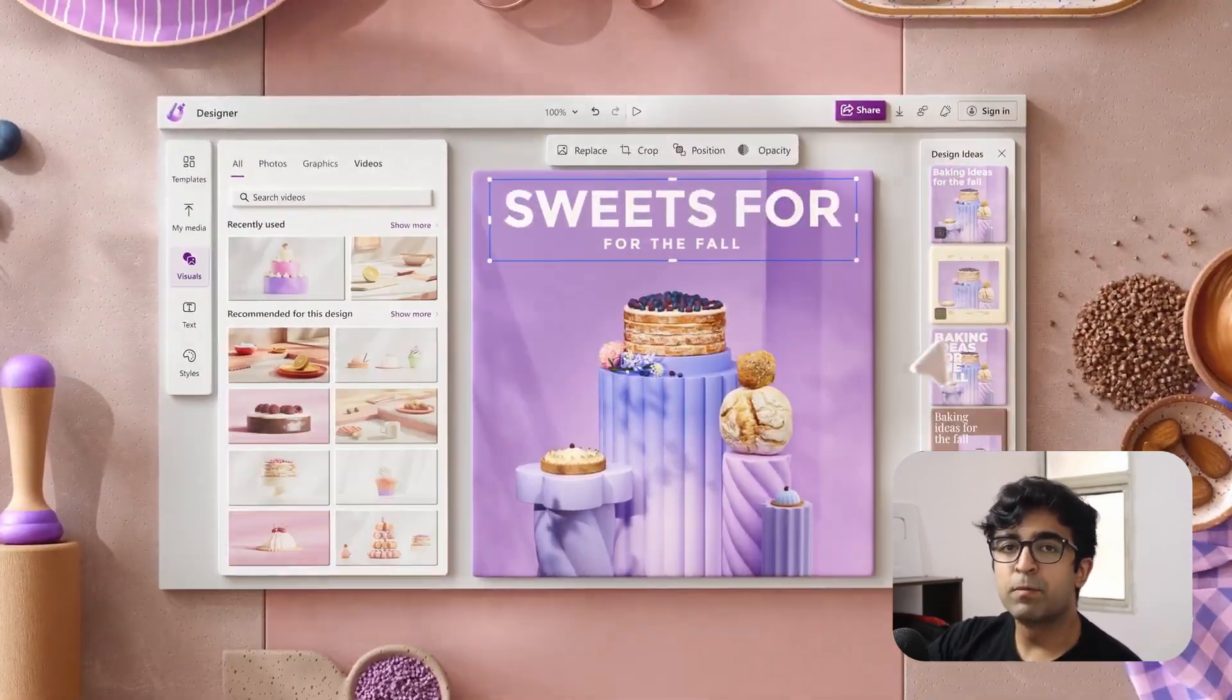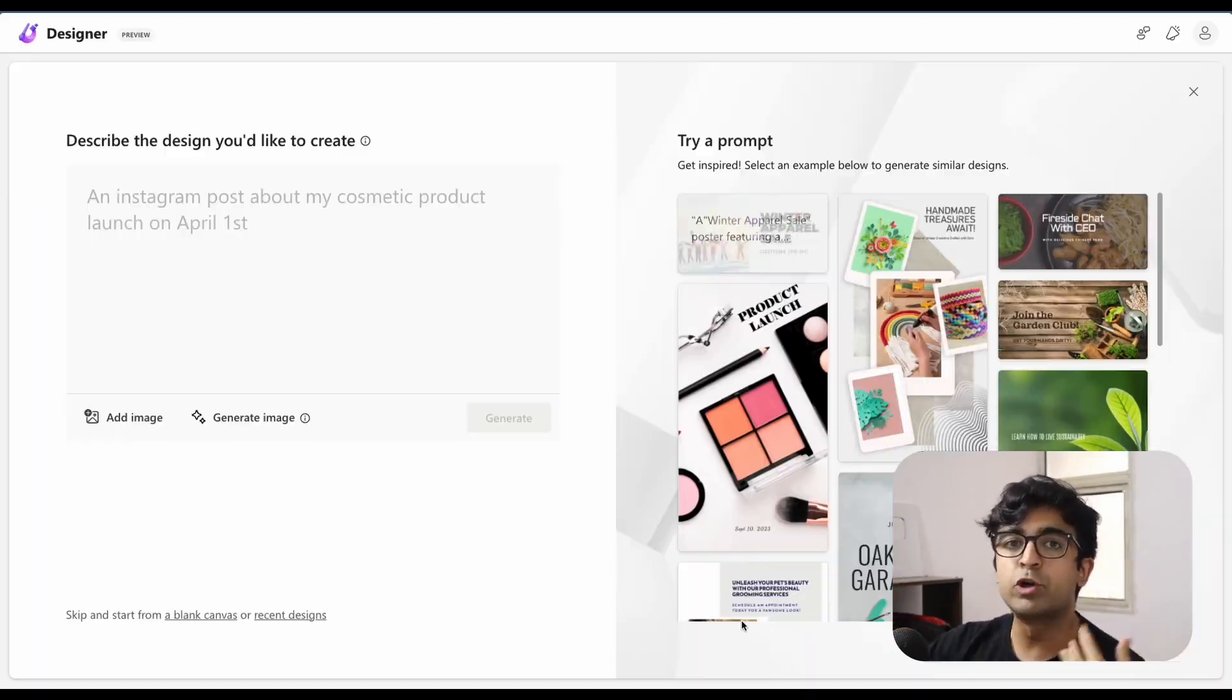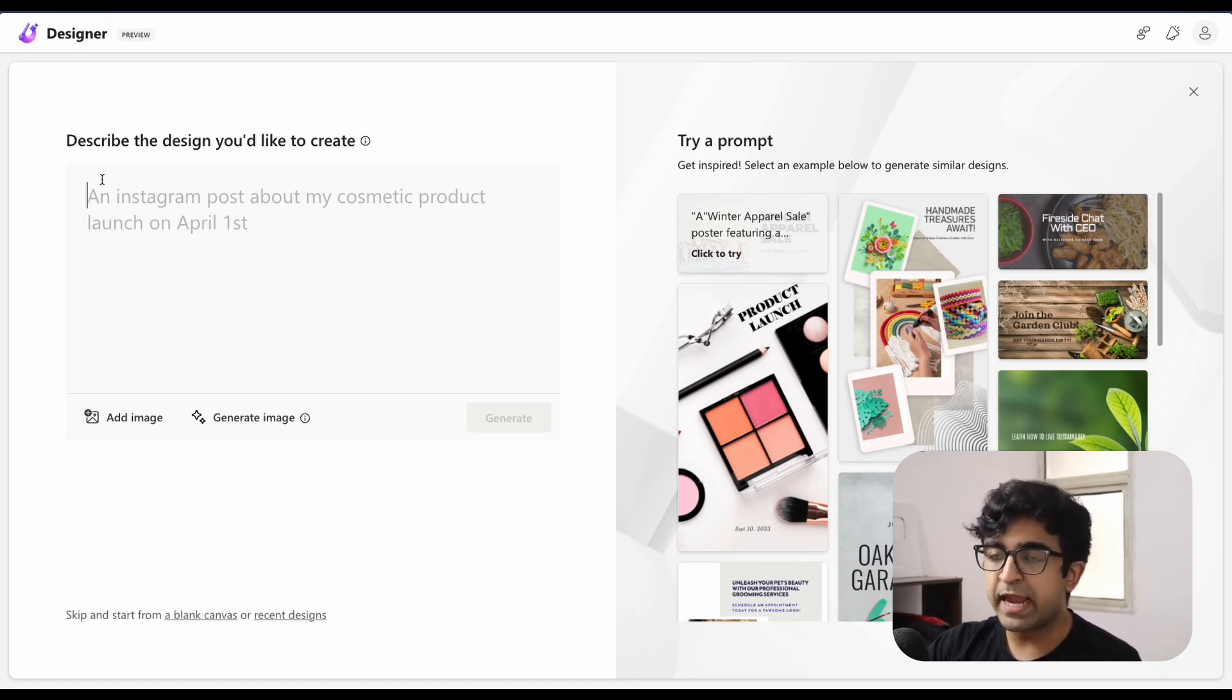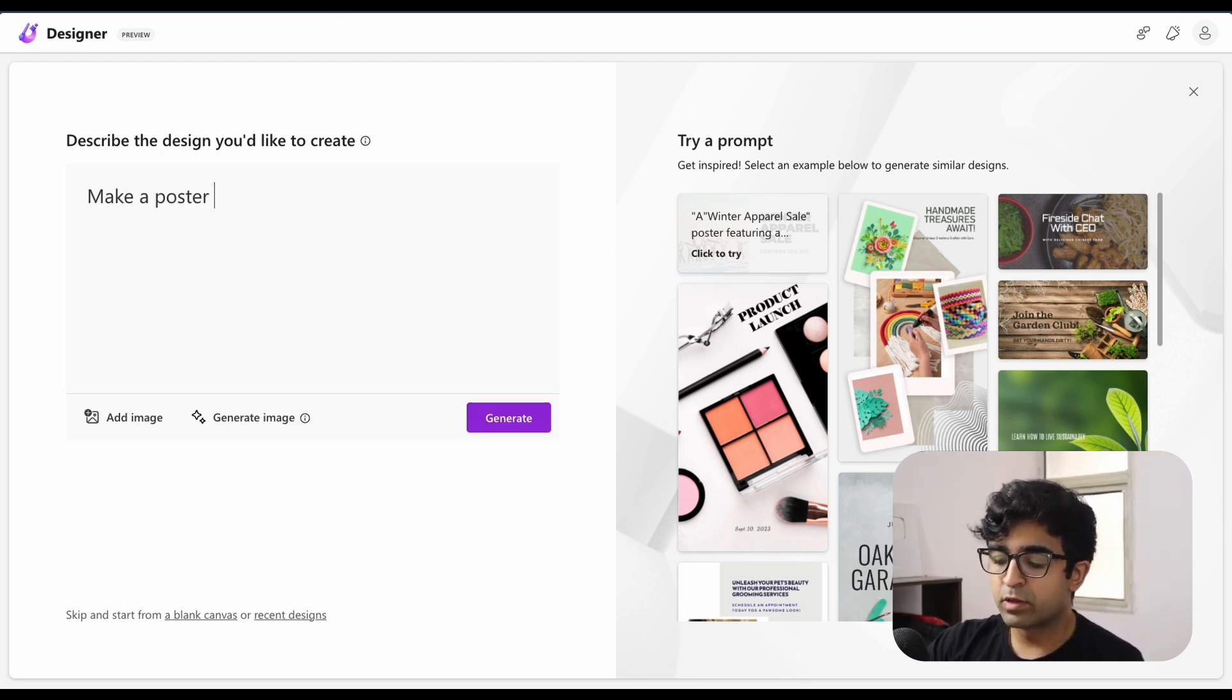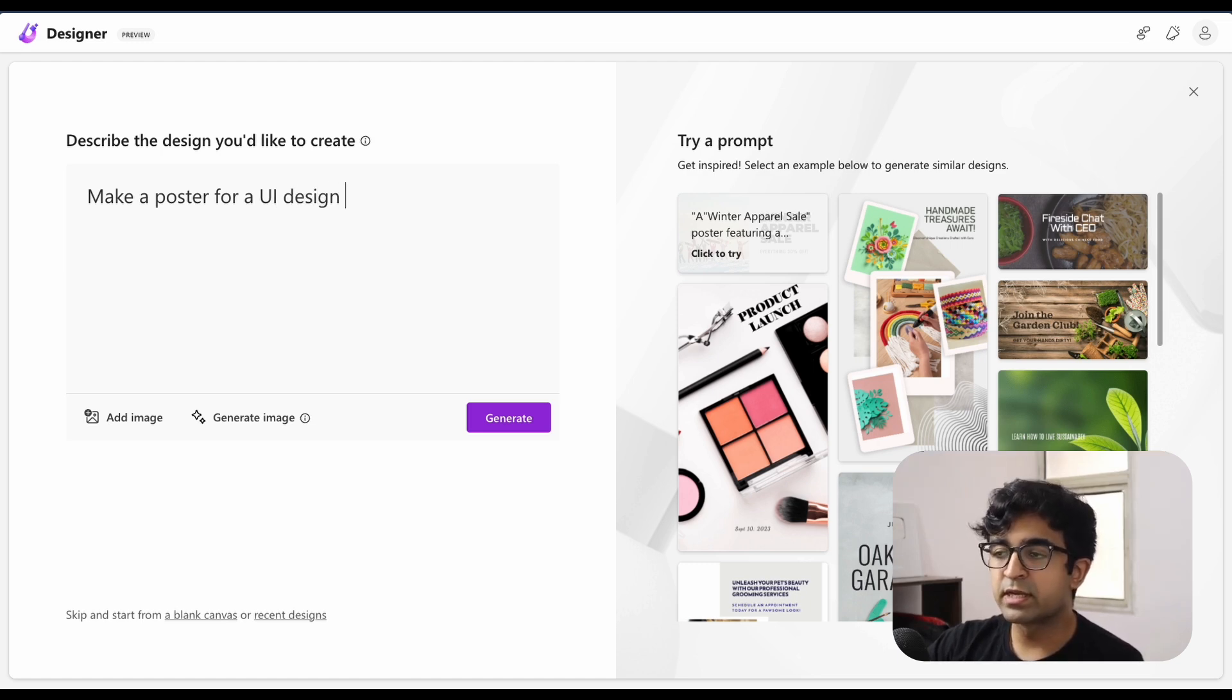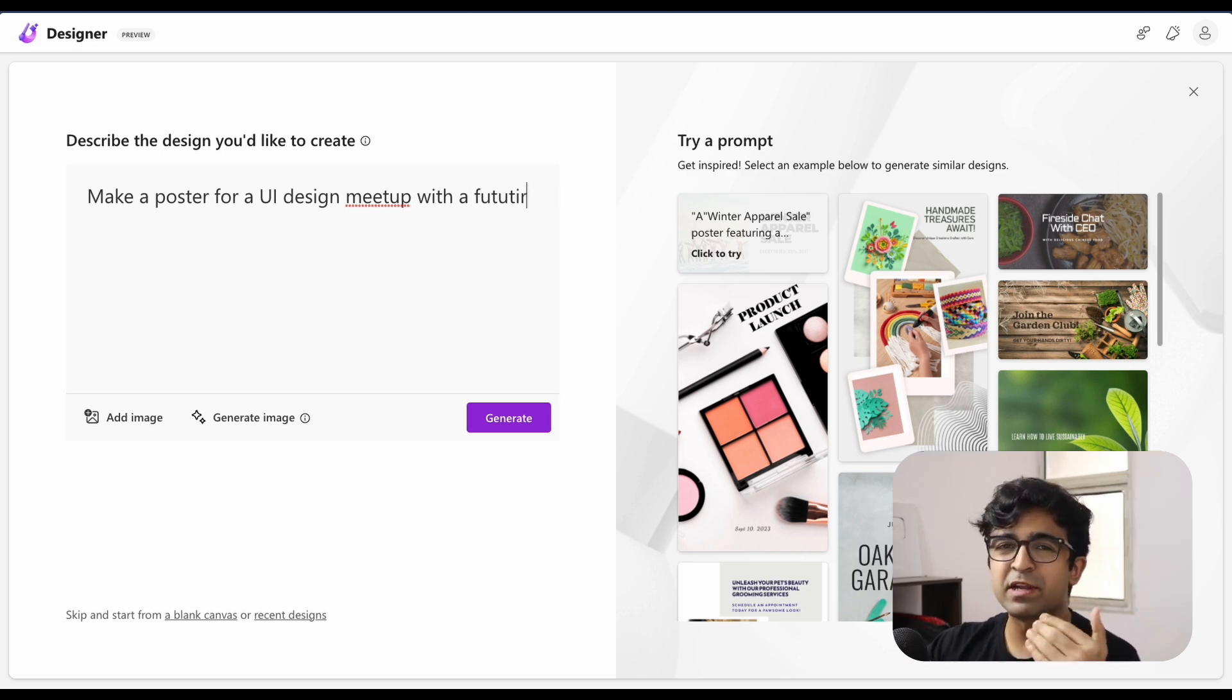I want to create a poster for the upcoming UI UX design meetup, which is futuristic in theme. So we've given it a theme as well, just to give it a little more help.